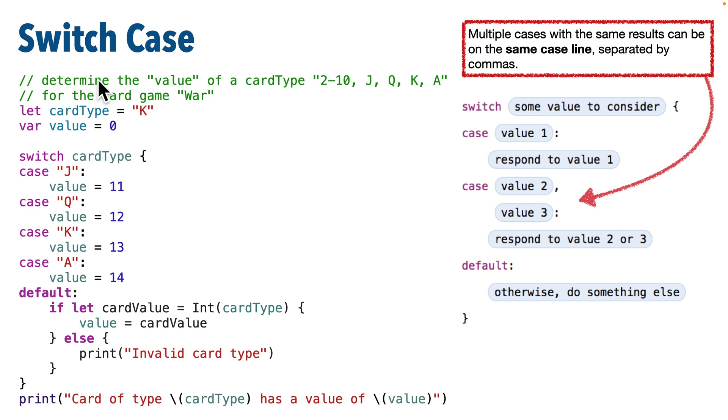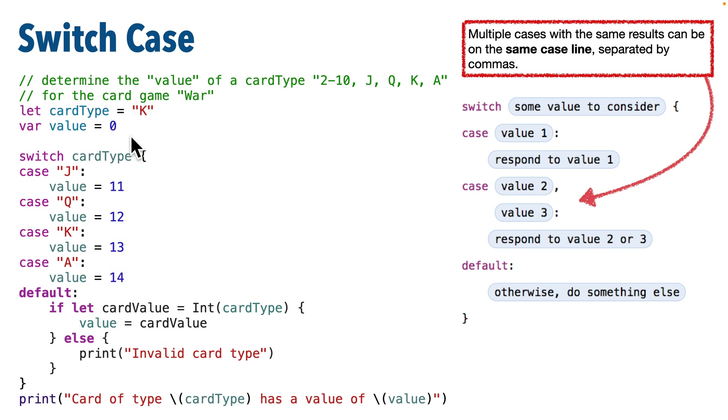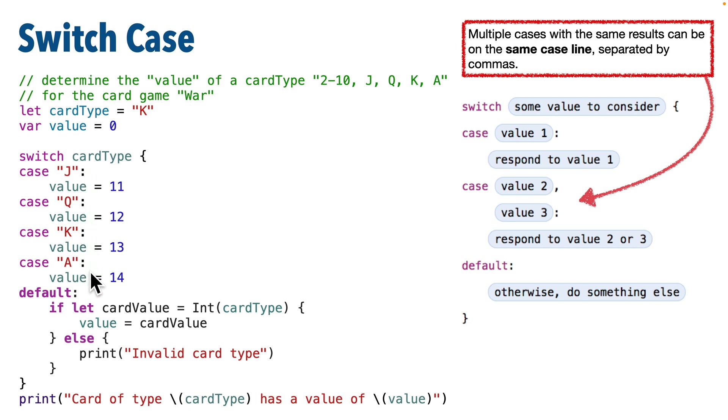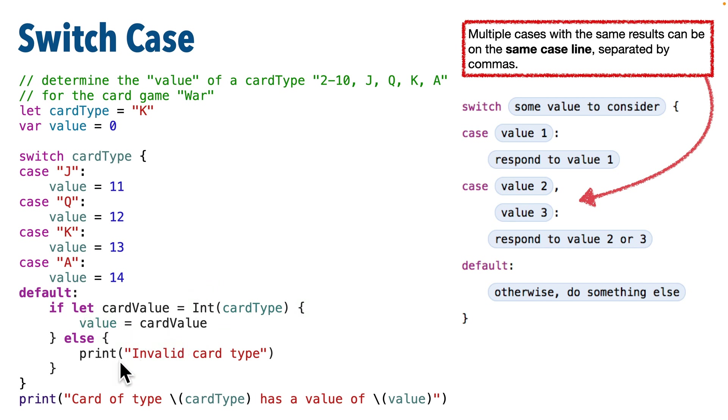For now, I do want to show you a couple more things with switch case. First, we don't have to pass back some sort of equality with a case statement. A case can also include some logic to evaluate. So in this example, we're evaluating a playing card type. We haven't learned all the logic that you're seeing in here yet - we'll get to it soon. But essentially, we take a look to see if the card type is a J, Q, K, or A for Jack, Queen, King, or Ace. If it is, we pass back a value for that. But if we don't have any of those values, then down here, what we do is we check to see if we have a number. If we do, we use the number as the value for the card. Otherwise, we print out a statement that says invalid card type.